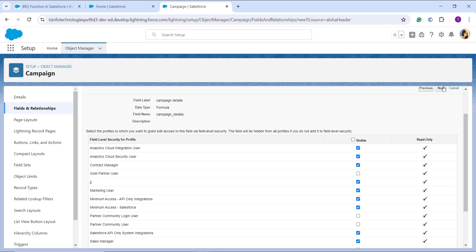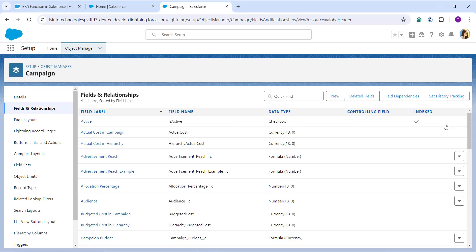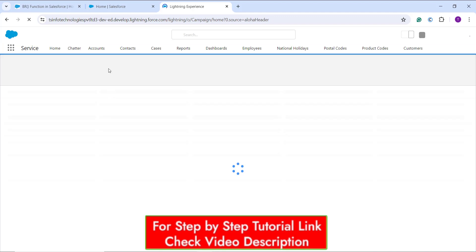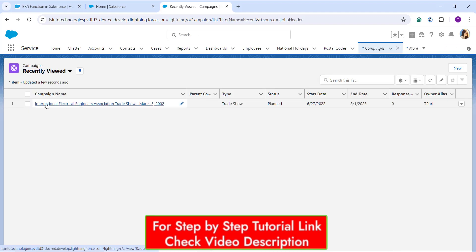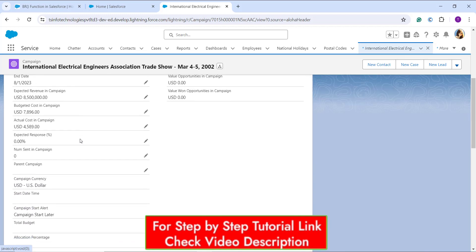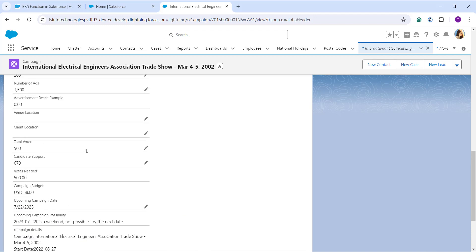On the next step, it asks me to choose the profiles to grant edit access for this field. Some are already checked; you can uncheck to revoke or check the visible column checkboxes to add permissions. I click Next. Then I choose the page layout where I want to include the field — the field will not appear on any page if you don't select one. I click Save. Once saved successfully, I click the App Launcher, search for the Camping object, open an existing record, go to the Details section, scroll down, and you can see the camping name, start date, and end date each appearing on a separate line because of the BR tag.